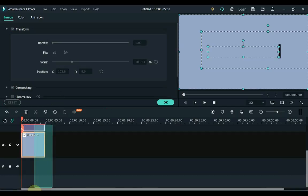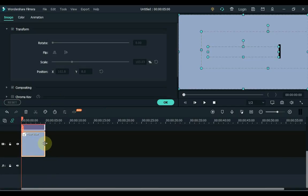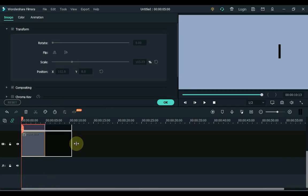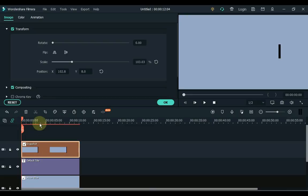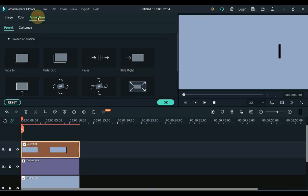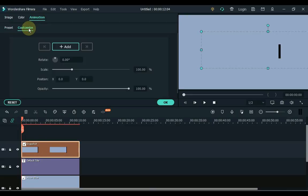And then increase the length of title and images on the timeline. Then click on snapshot and go to animation. And then customize. And add a keyframe to snapshot start.